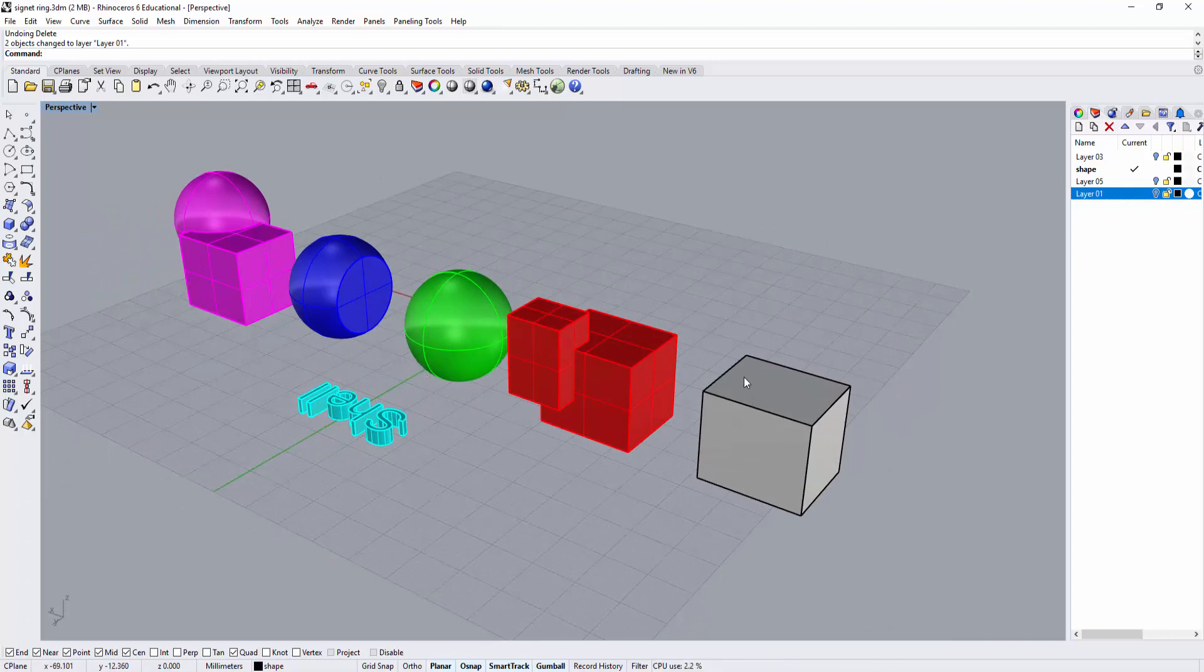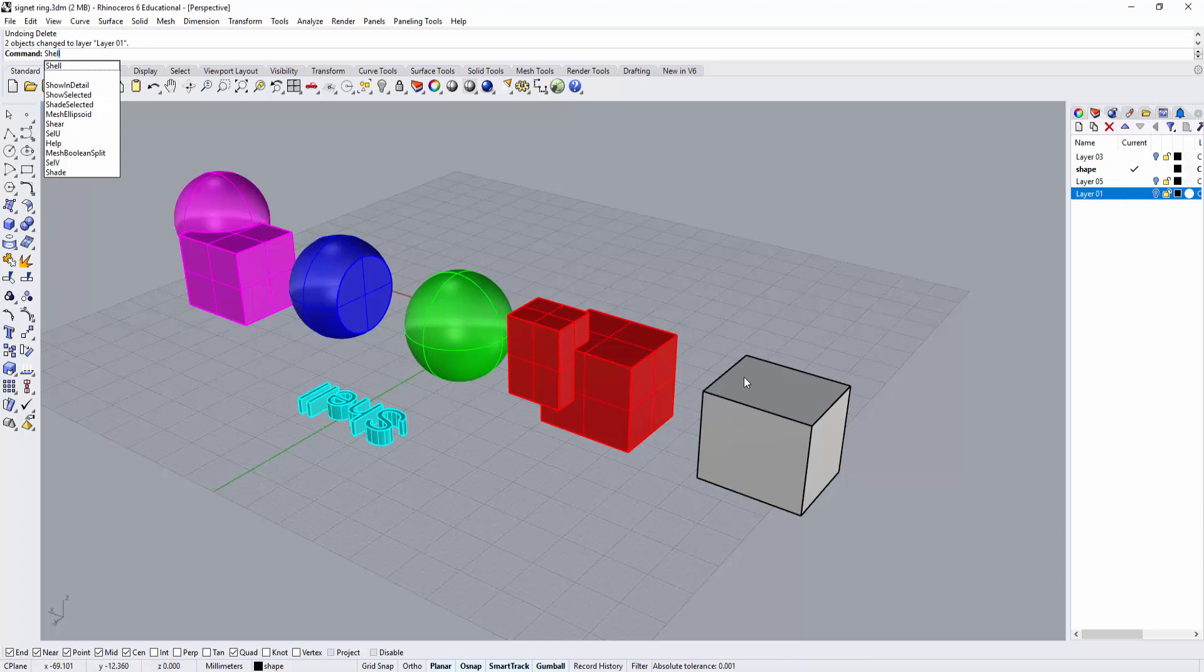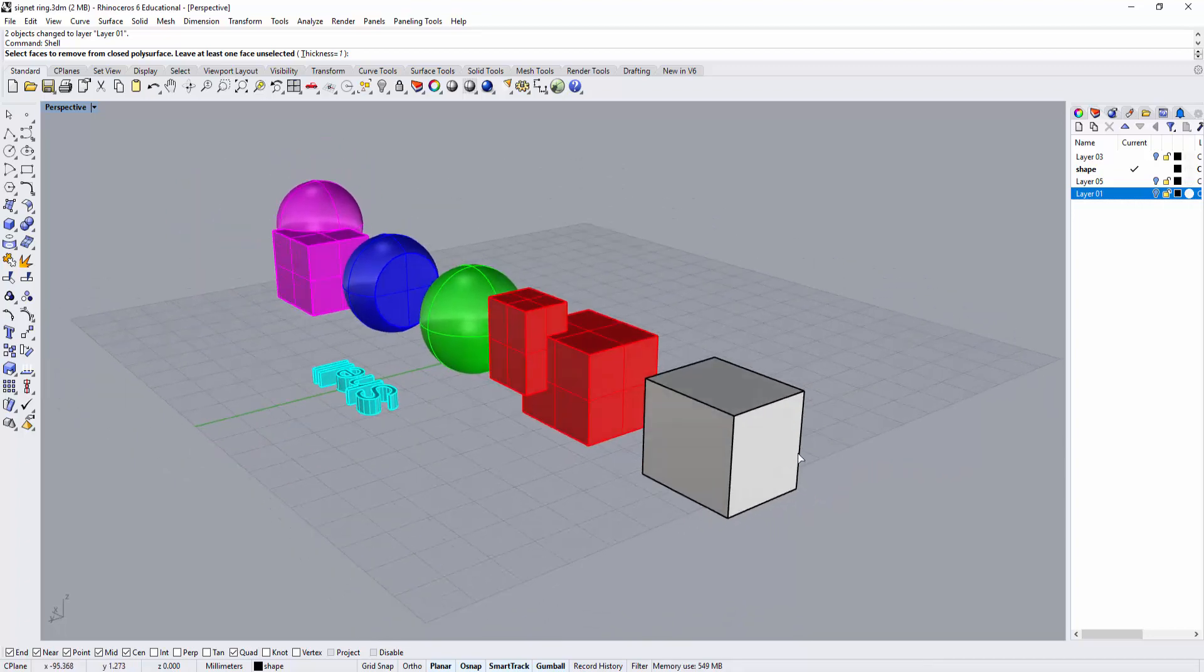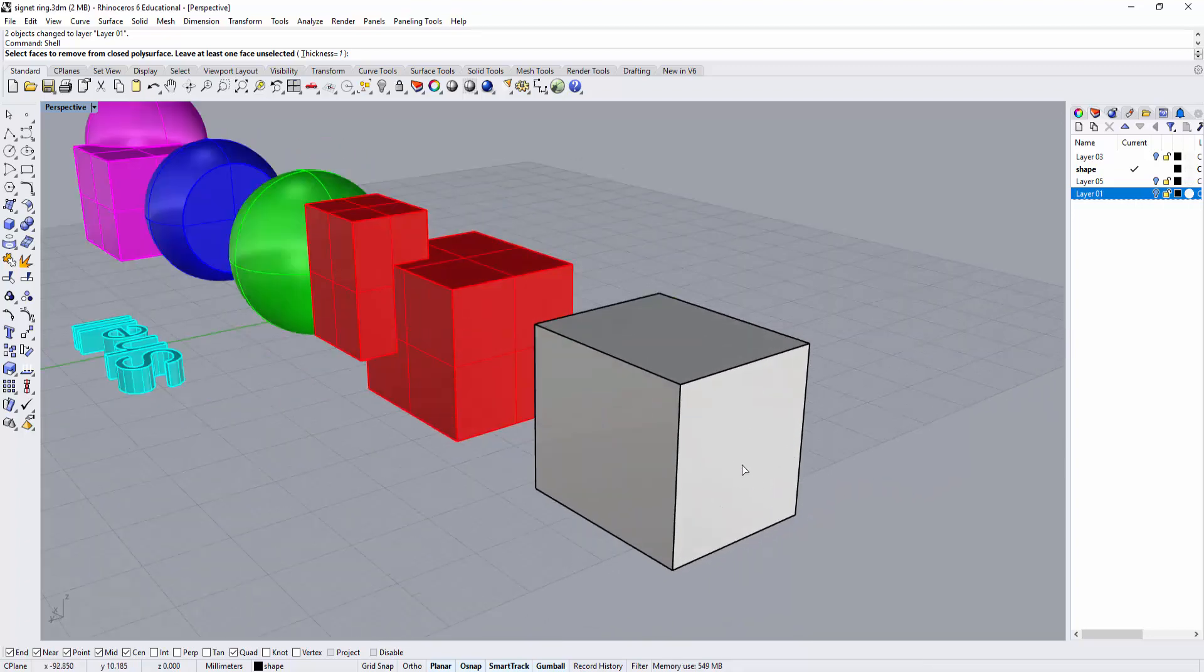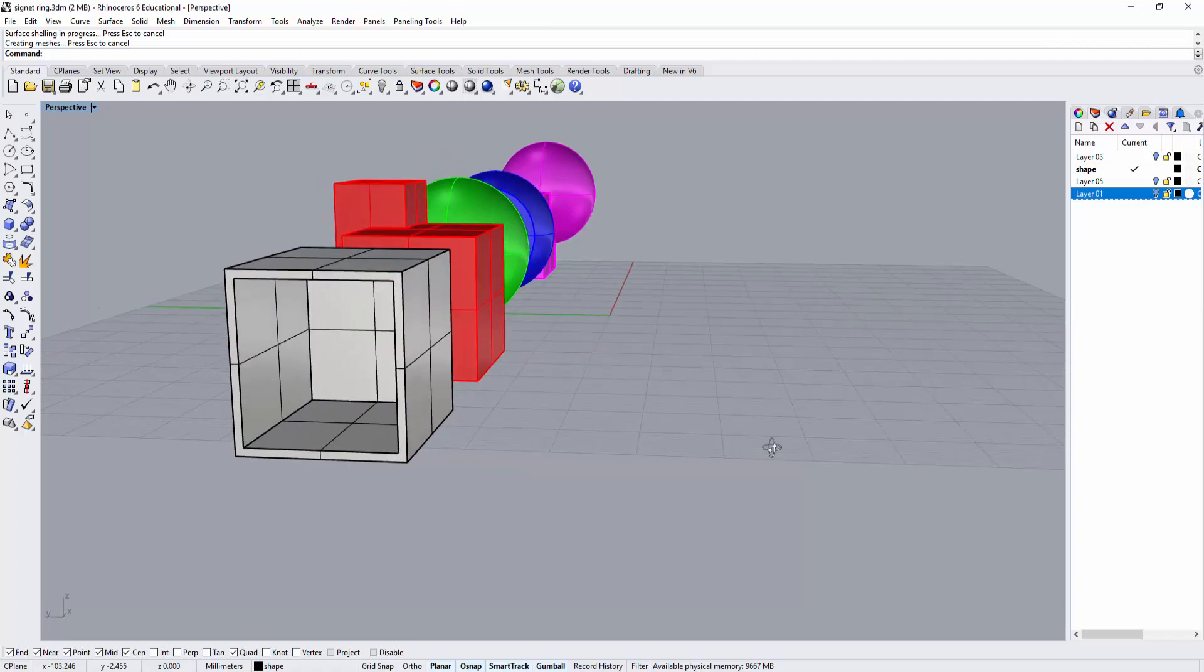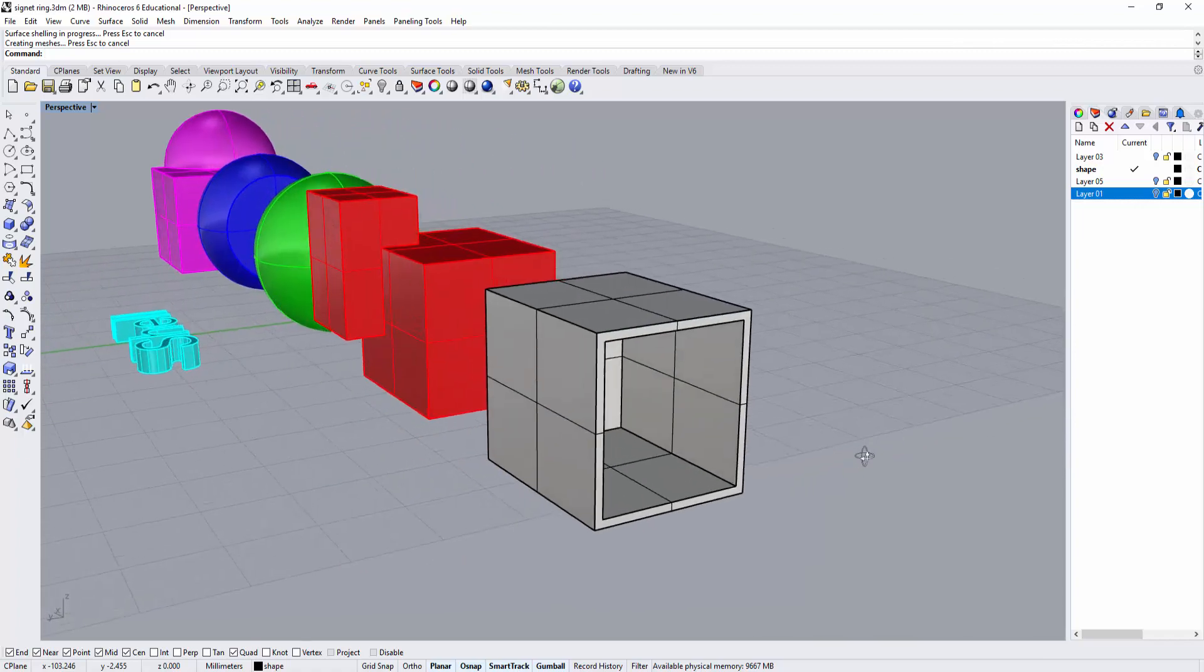I'm going to use the shell command - just type shell, S-H-E-L-L. For thickness, let's set it as 1, or you can change the thickness. Pick the surface you want to shell, and it will go all the way inside.